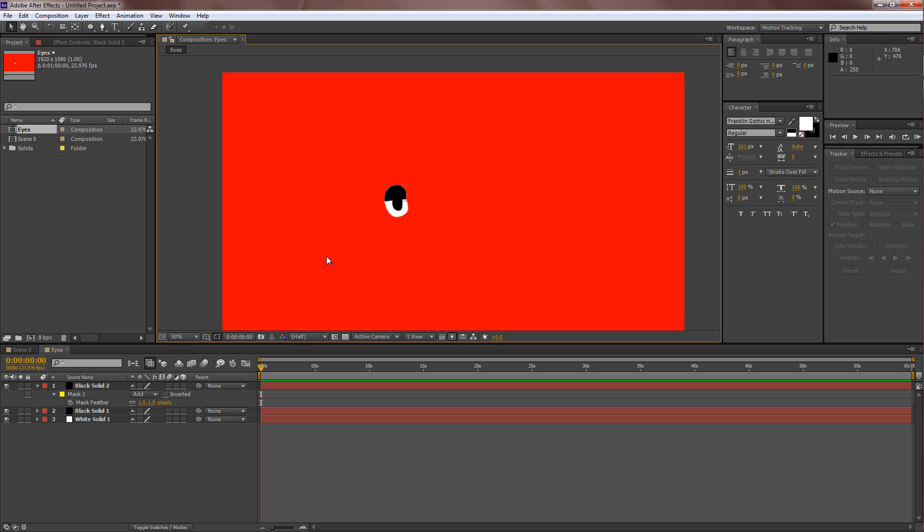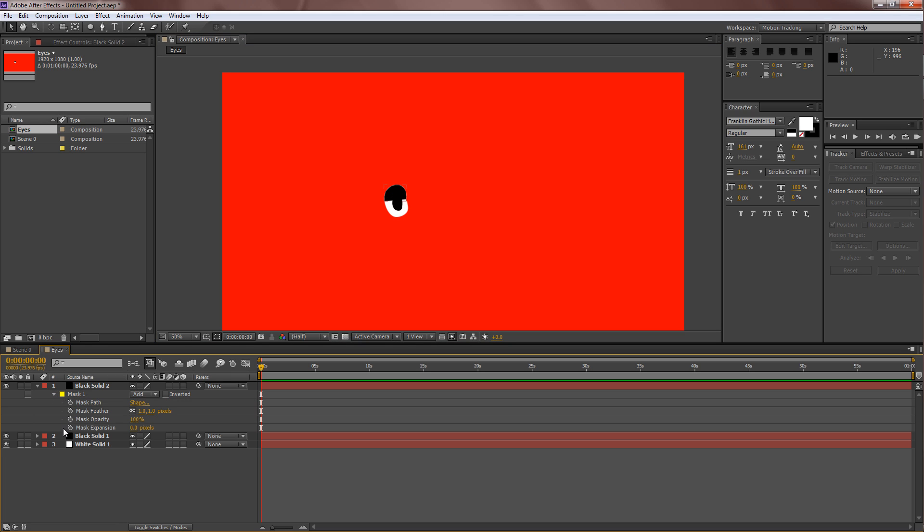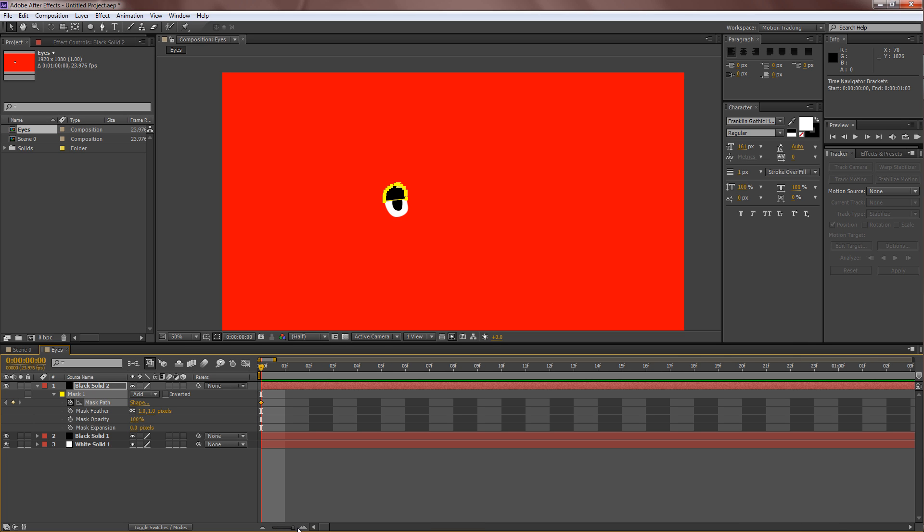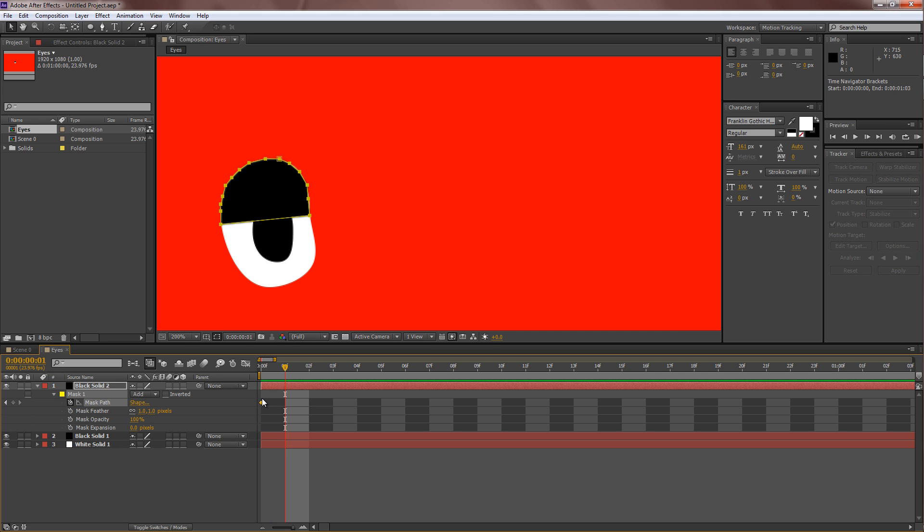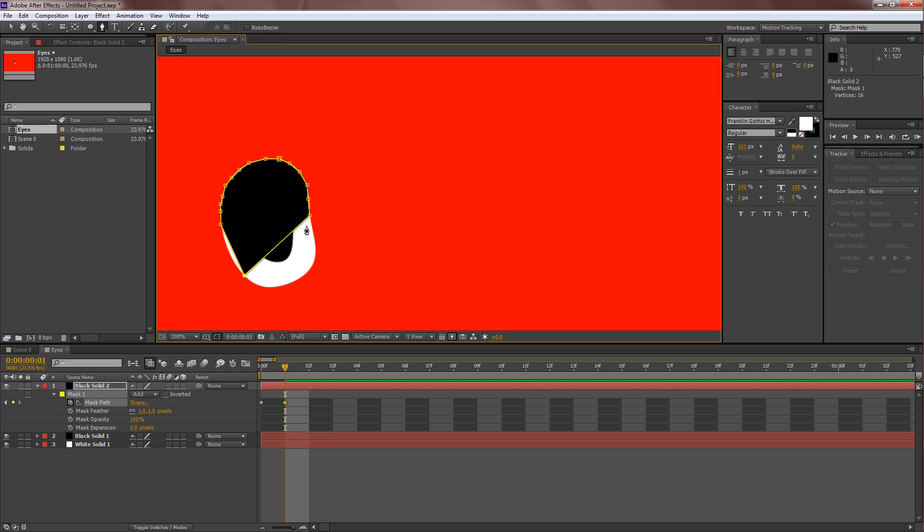And what you need to do now is you need to go over to the settings over here. Scroll down, Mask and hit Mask Path, hit the stopwatch here to set a keyframe over there. Alright. Now zoom in all the way and go to maybe one frame later or two frames later. And with the pen tool still selected, what you need to do now is you want to change the shape of the eyelid to actually fit the entire eye.